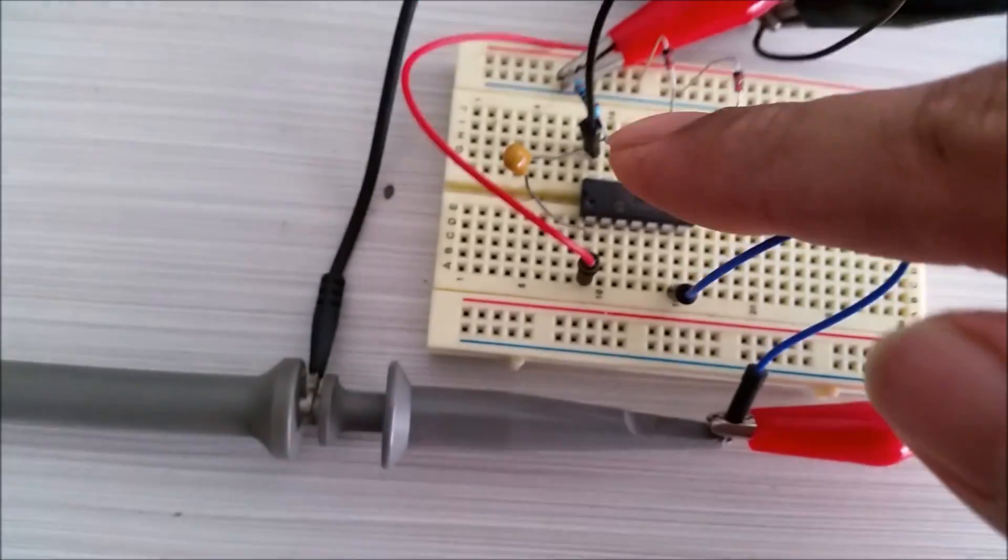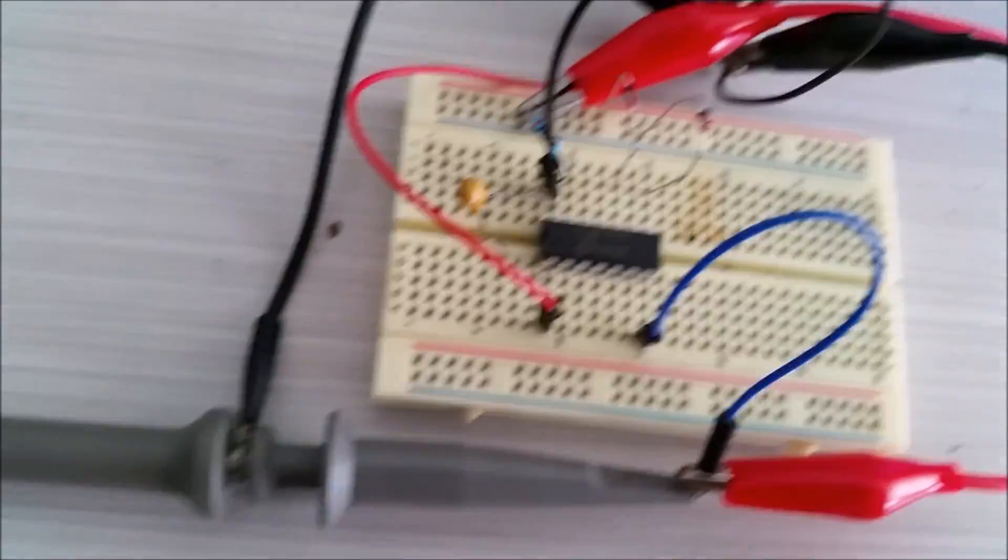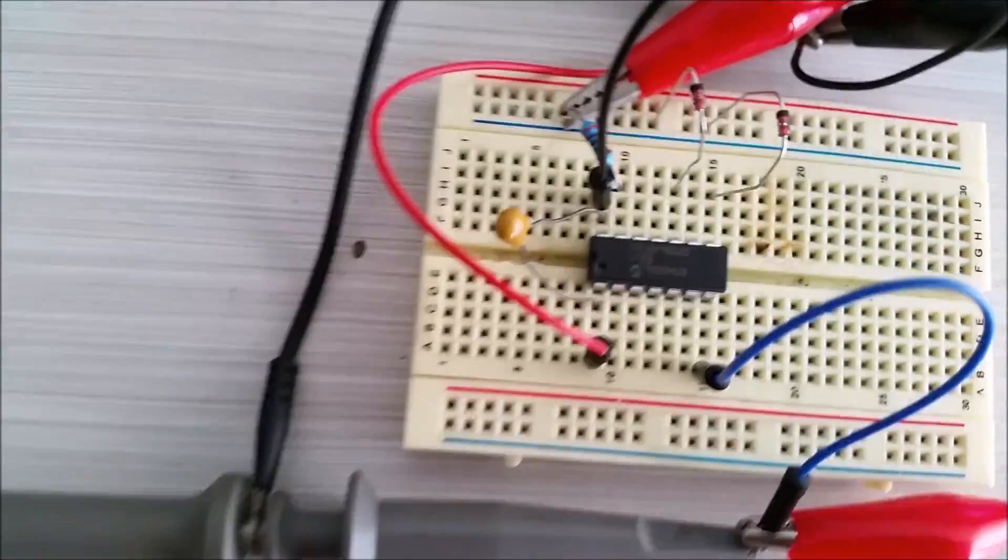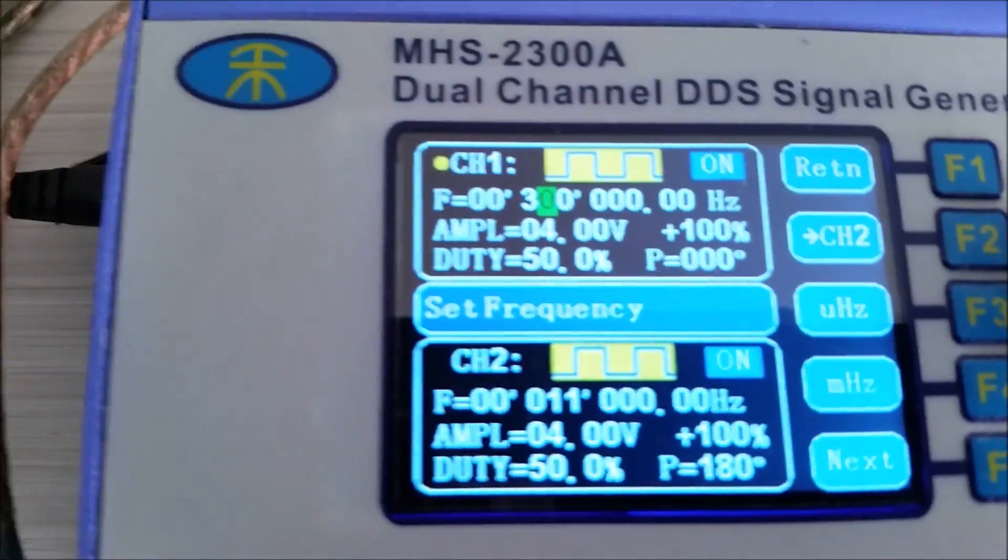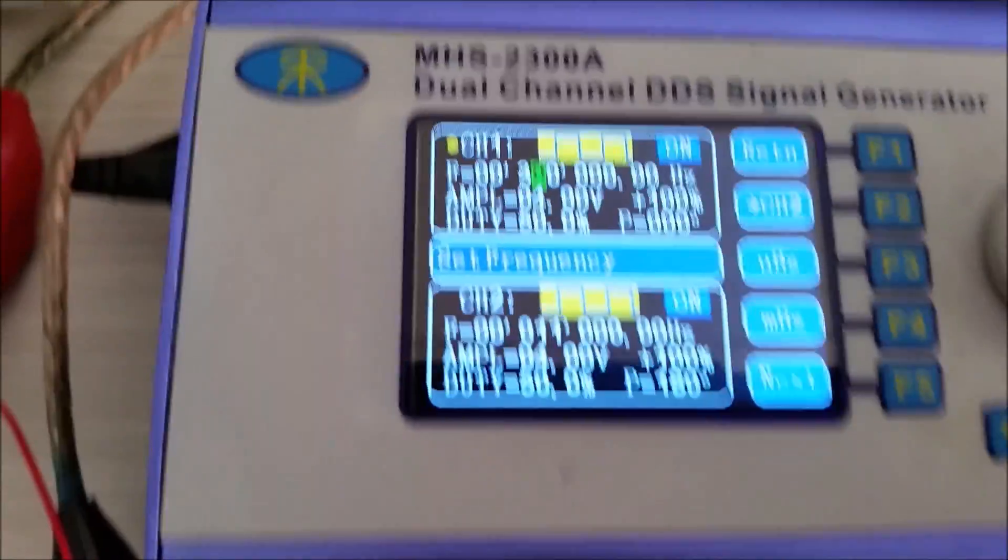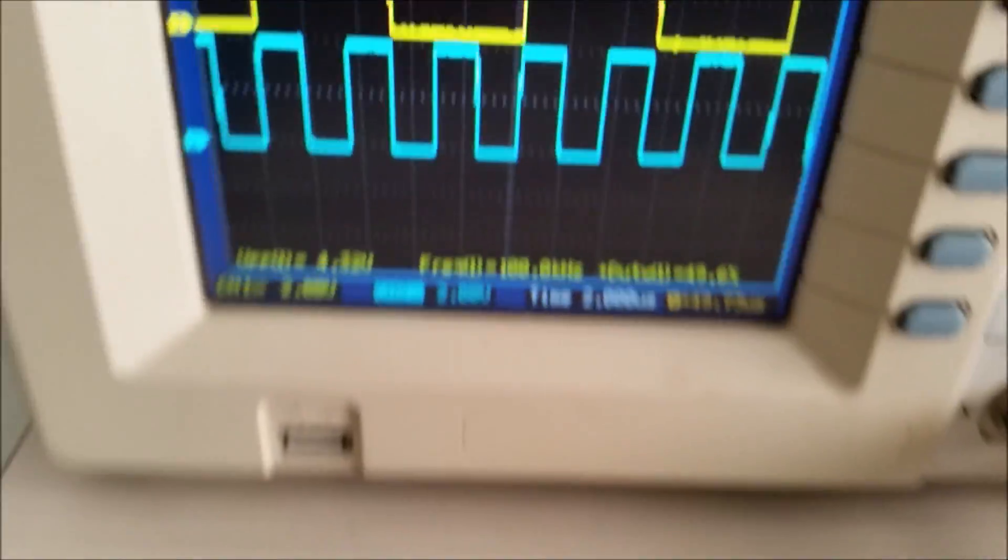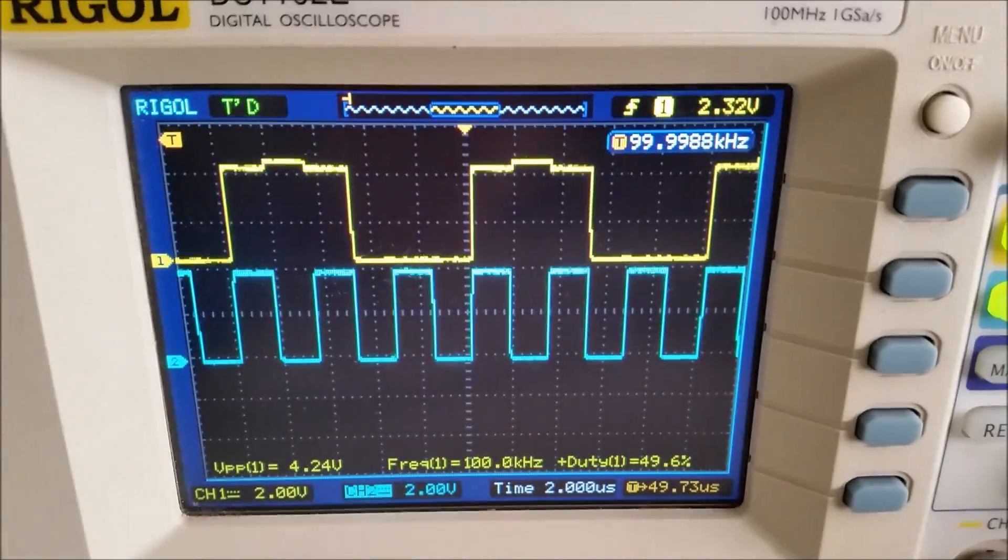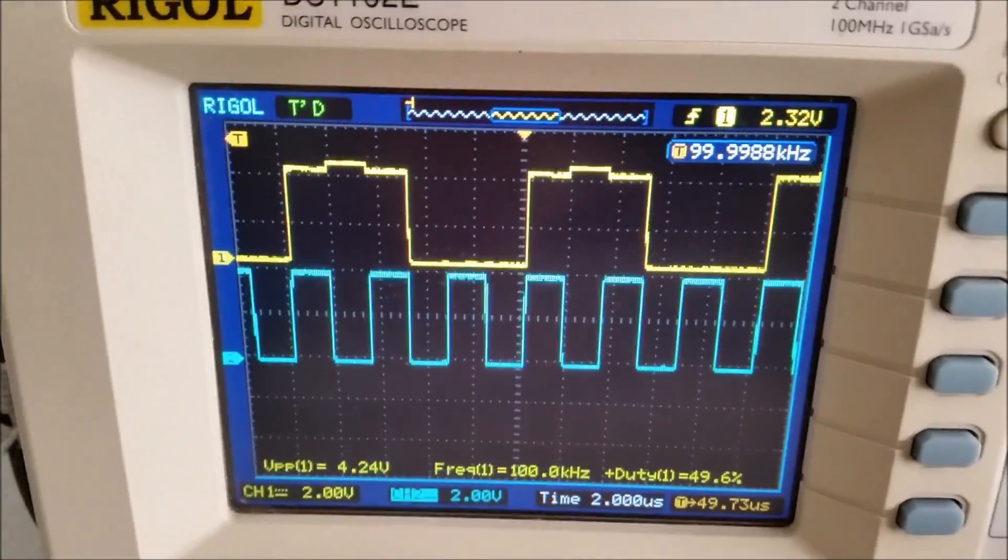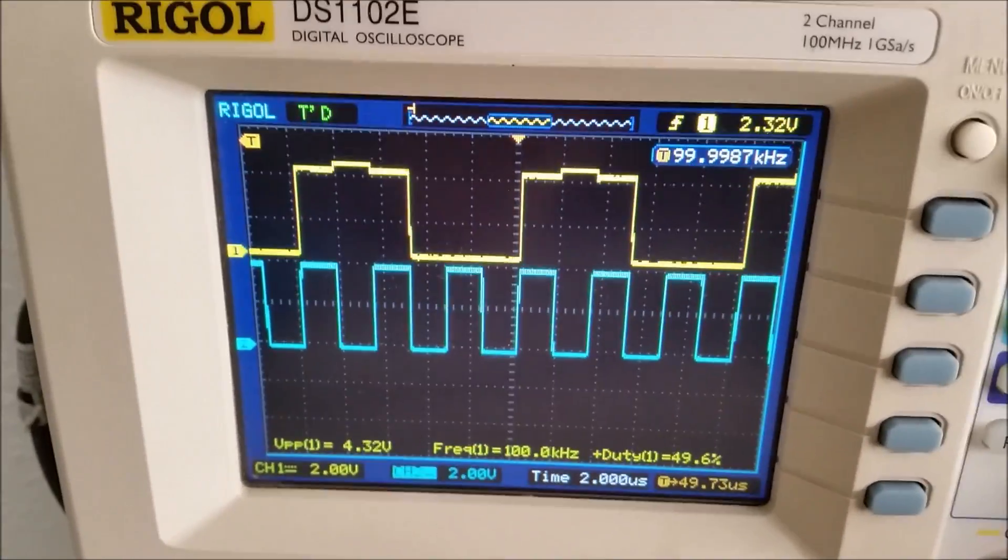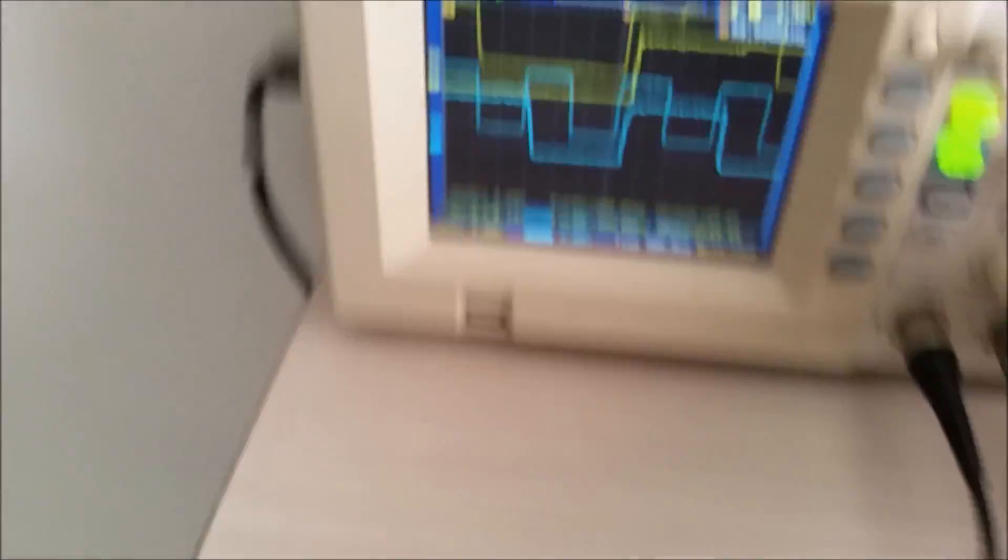This time I'm using 240 ohms with 1N4148 diodes. I'm using a signal generator MHS2300A. Now, the output is exactly one third of the input frequency at 100 kilohertz.